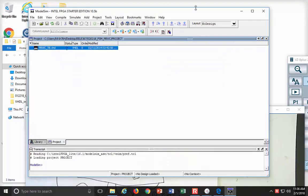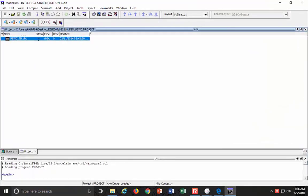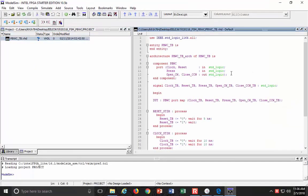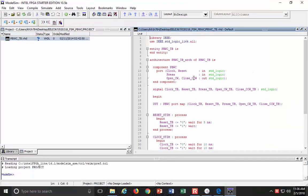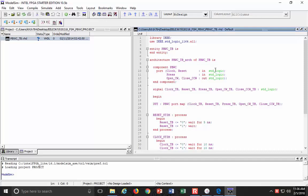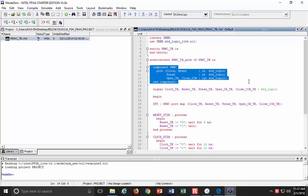I have created a new ModelSim project, and I have a test bench that I've created already. Let's take a look at what the test bench looks like. We are always using the standard logic 1164 library package. That gives us the standard logic and standard logic vector data types, and it is going to call our finite state machine called the push button window controller.